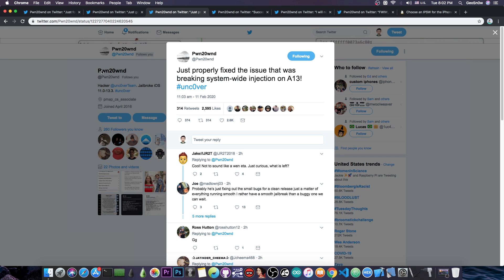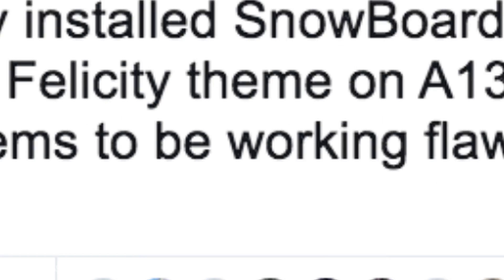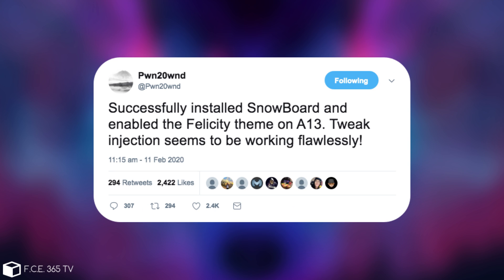change the way that process works for a while and then of course left the process alone to continue its work. It only changes parts of that process. The tweak injection on a jailbreak is usually done with the substrate, Cydia substrate or Mobile Substrate or Substitute. And then he also posted in here quote, successfully installed Snowboard and enabled the Felicity theme on A13. The tweak injection seems to be working flawlessly.